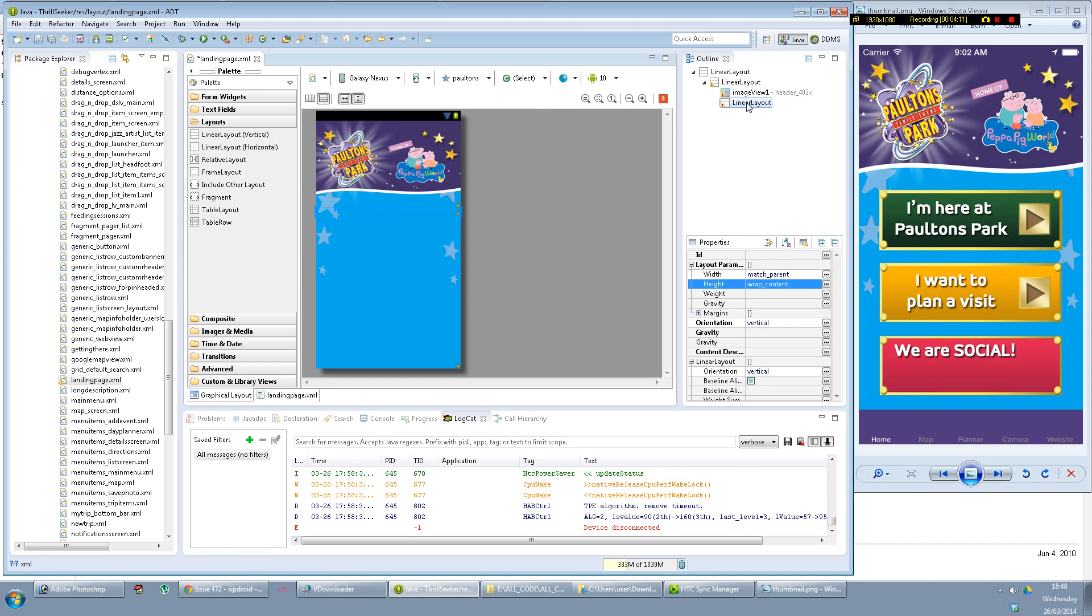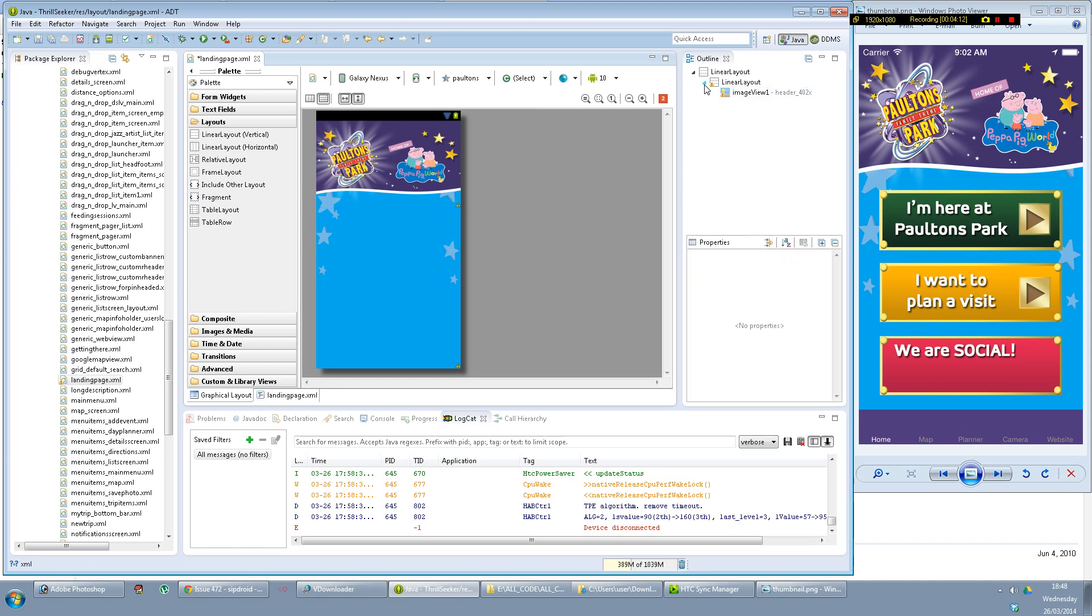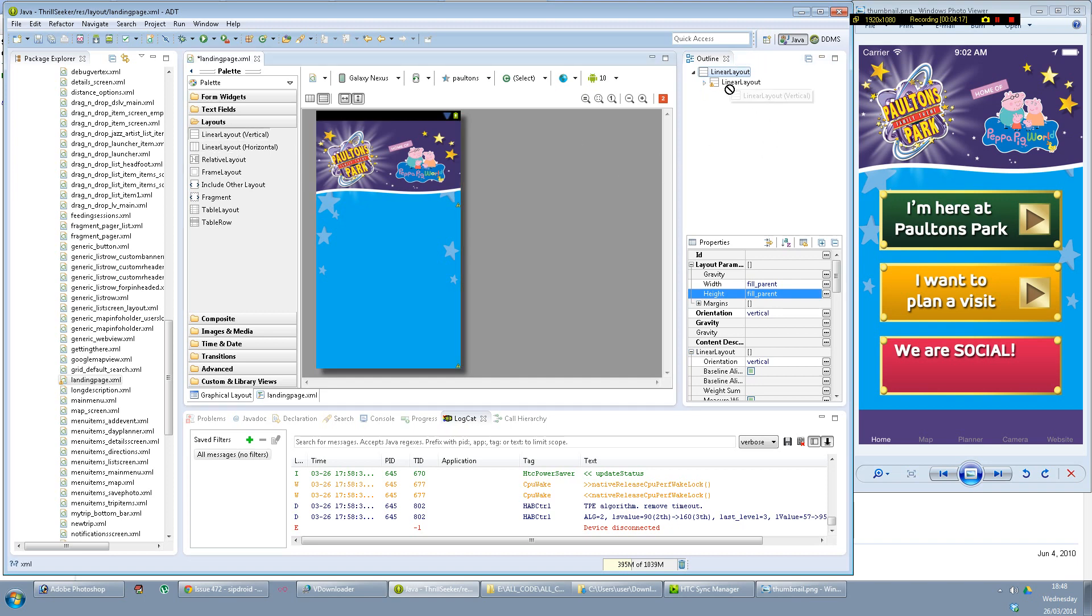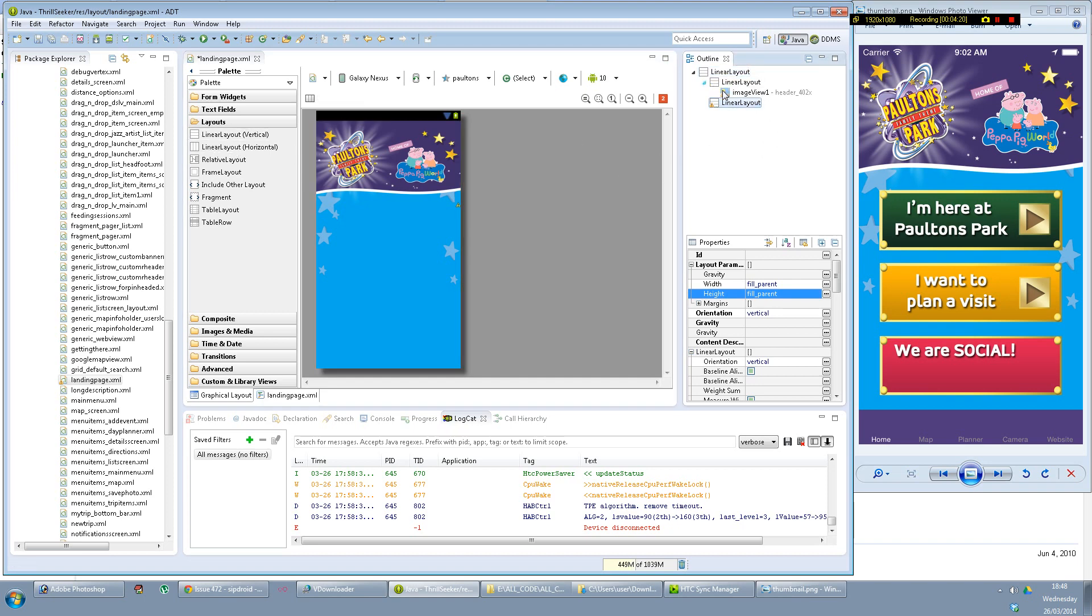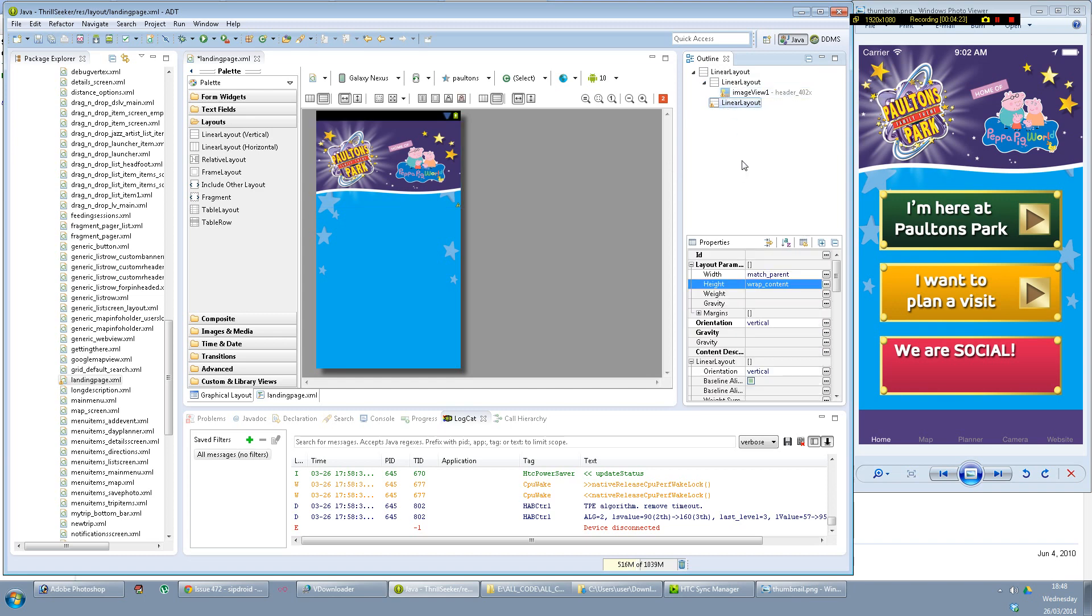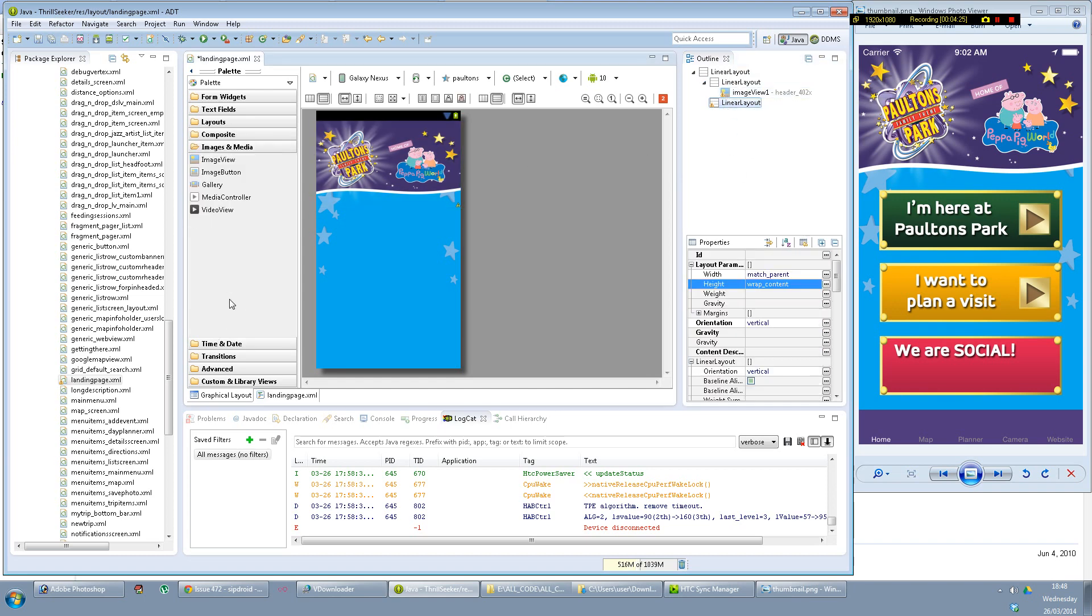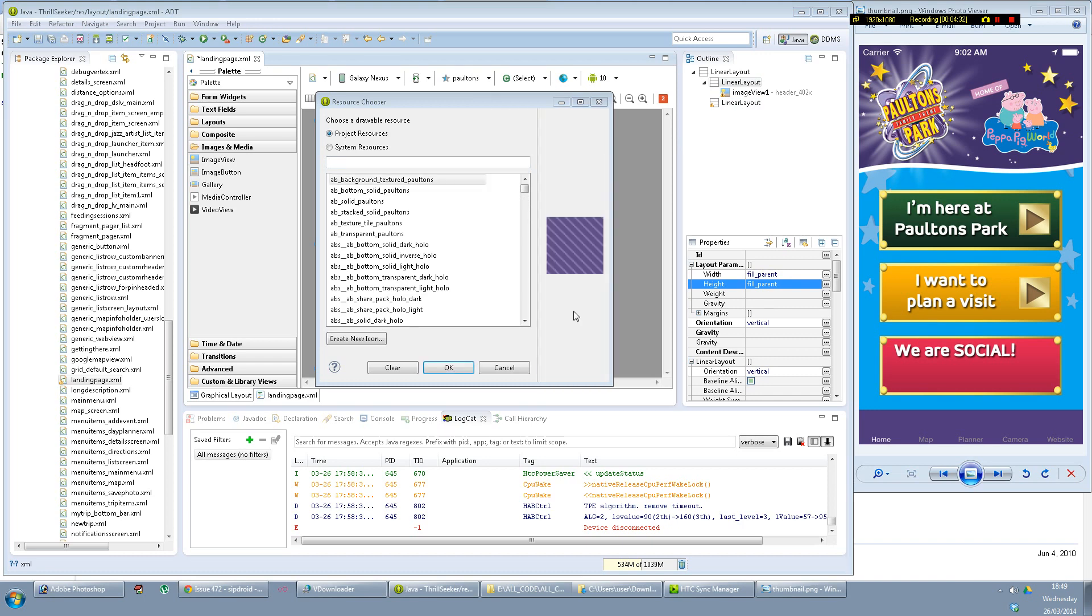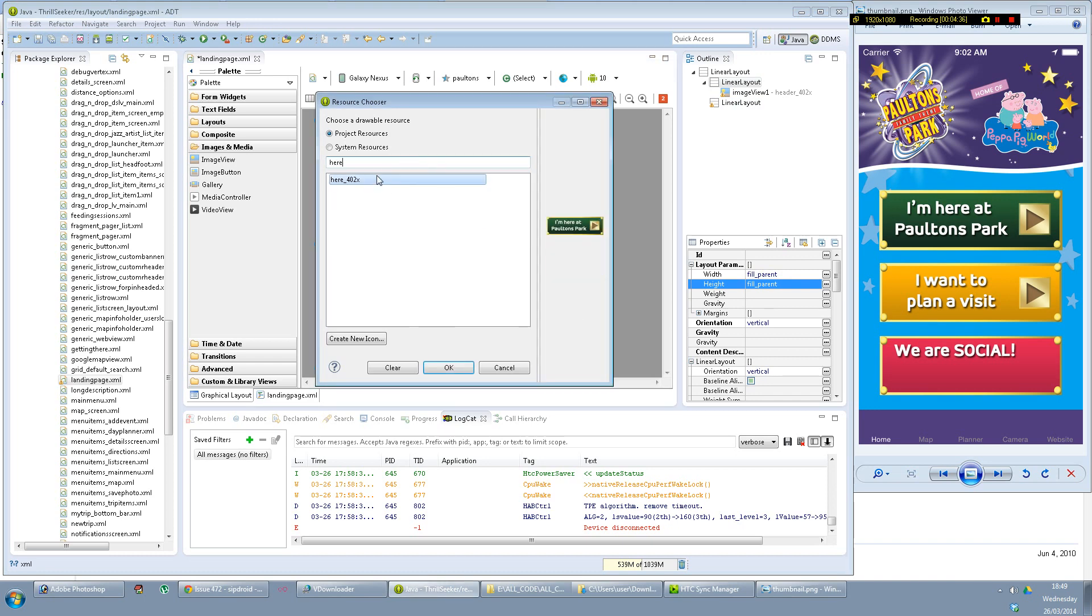So I'm gonna take that out of there and I'm gonna place it after the first one. Linear layout after that one. Now image views again, try one of them. The images are called here, so here.